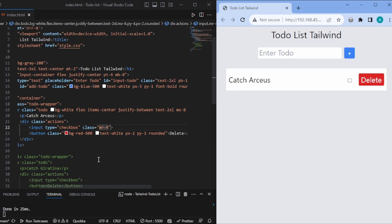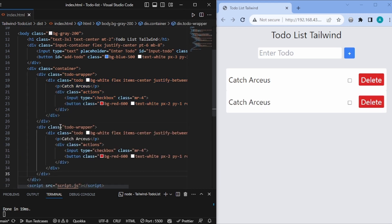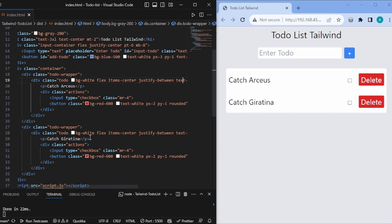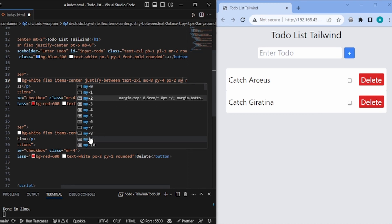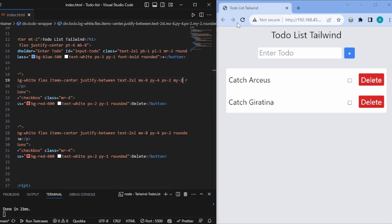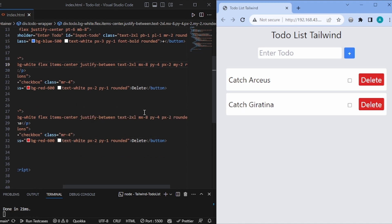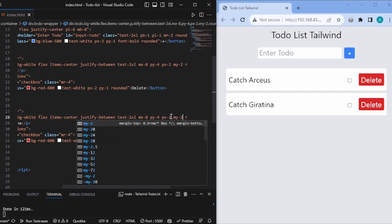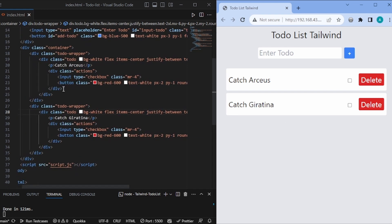Now let's add the second to-do. Let's remove the placeholder and copy the to-do wrapper. There is an issue — we need some margin-bottom. We'll add the margin-bottom inside the to-do only, so we'll have some my spacing. So it will have a slightly higher distance between to-dos. Our work in index.html is done, and this is much faster than writing a custom CSS file.